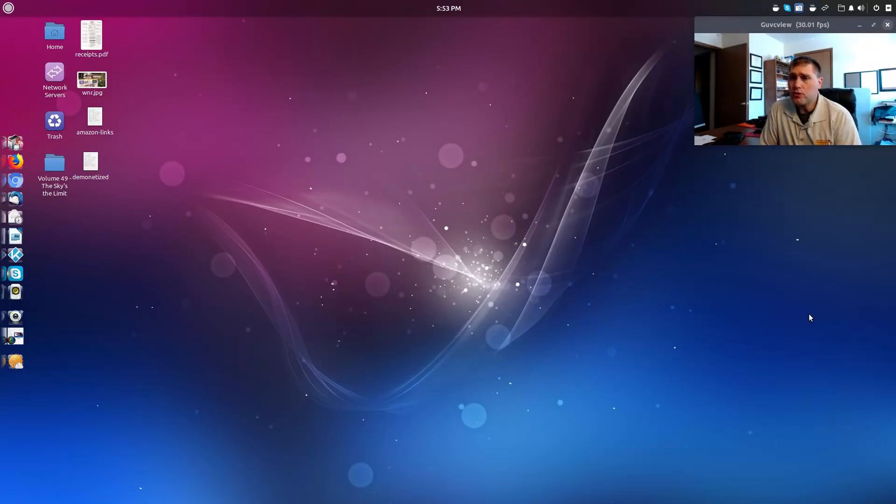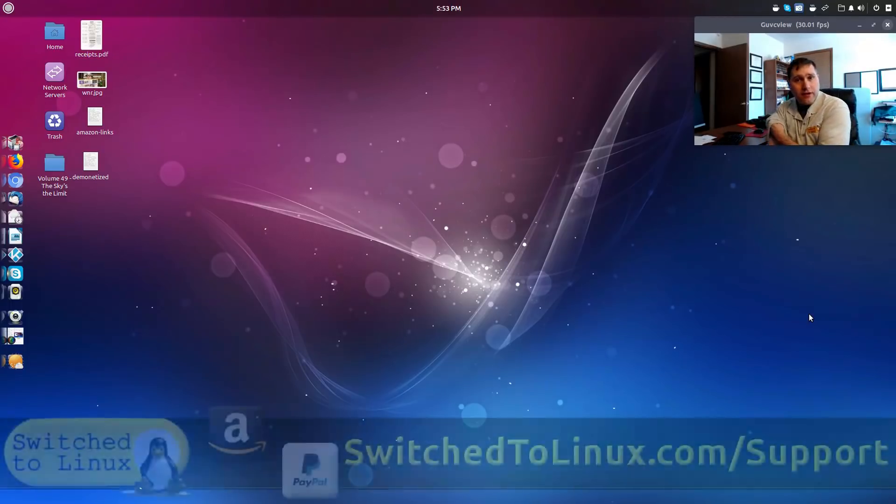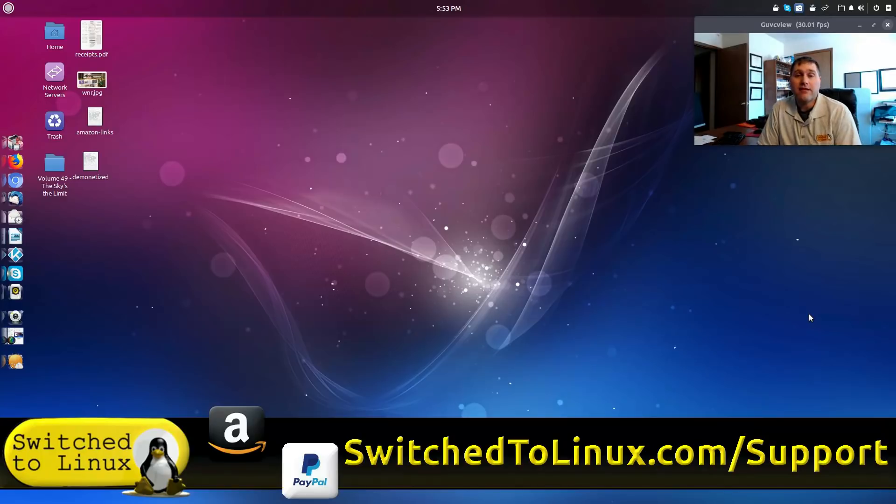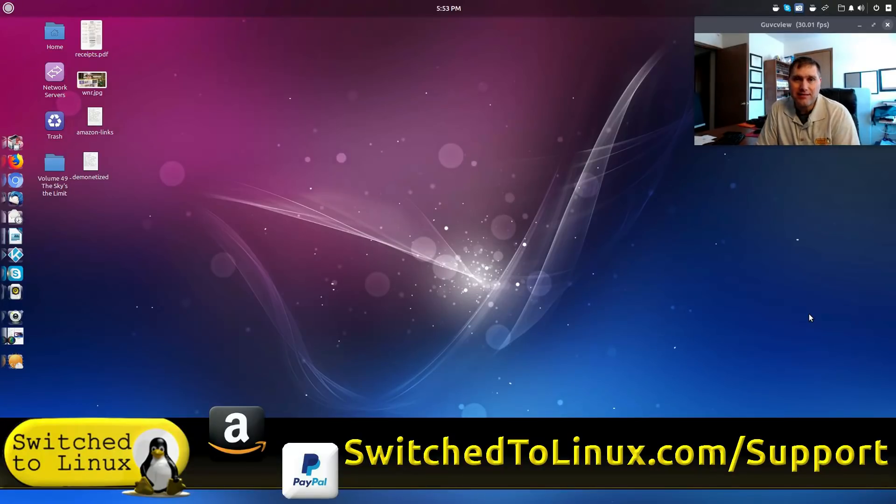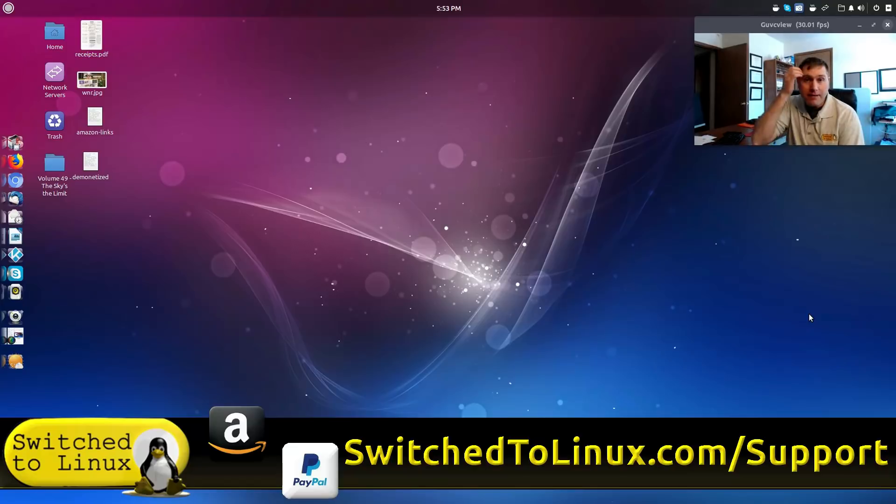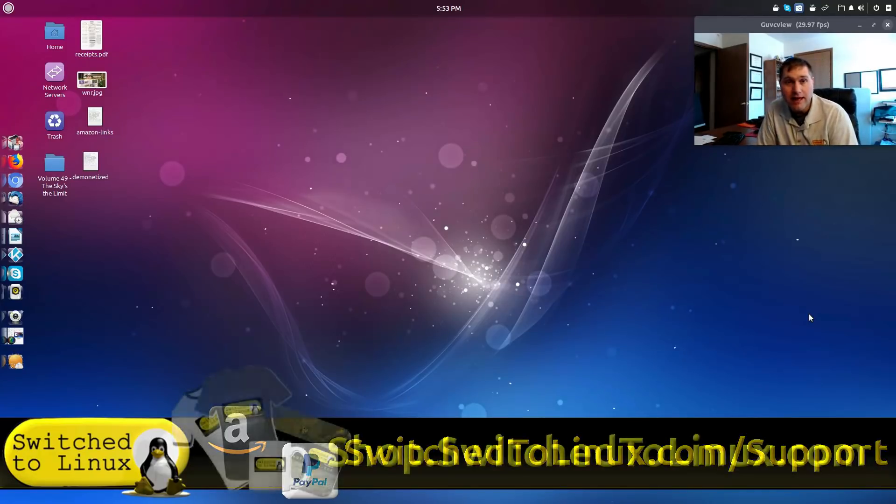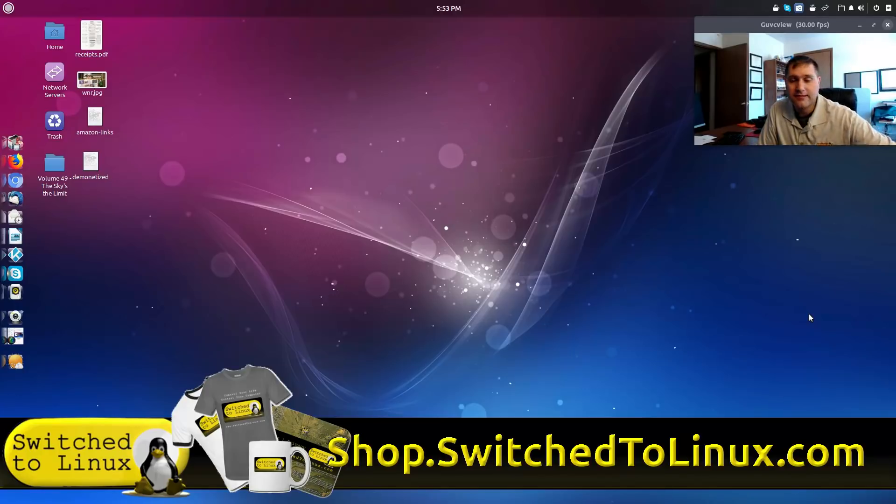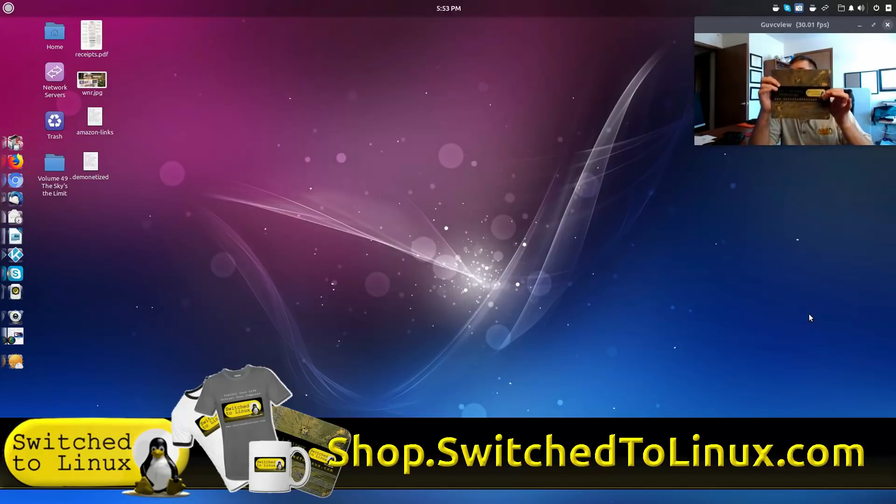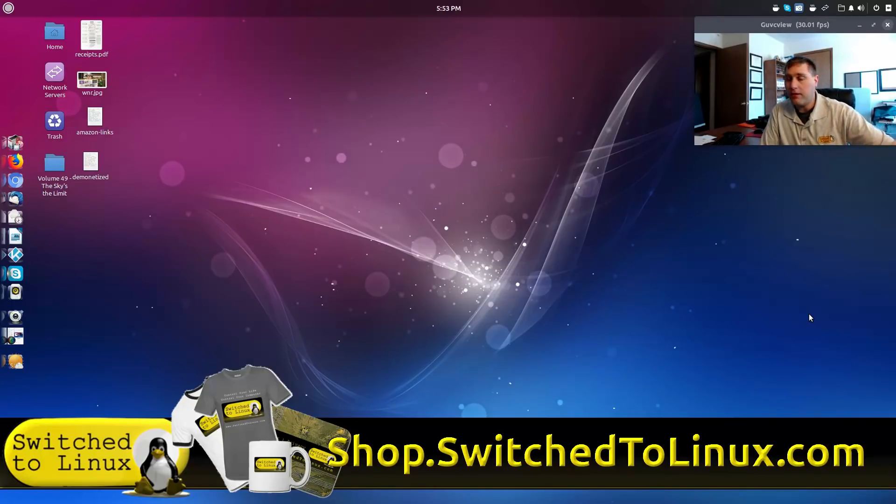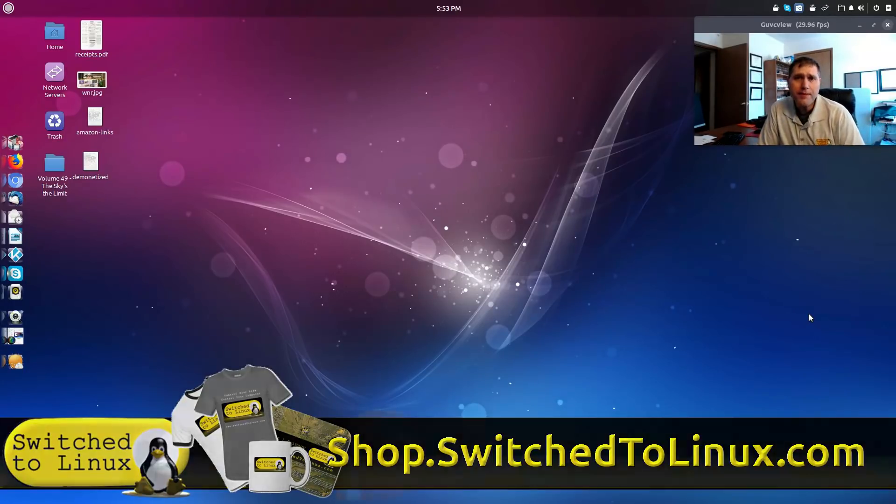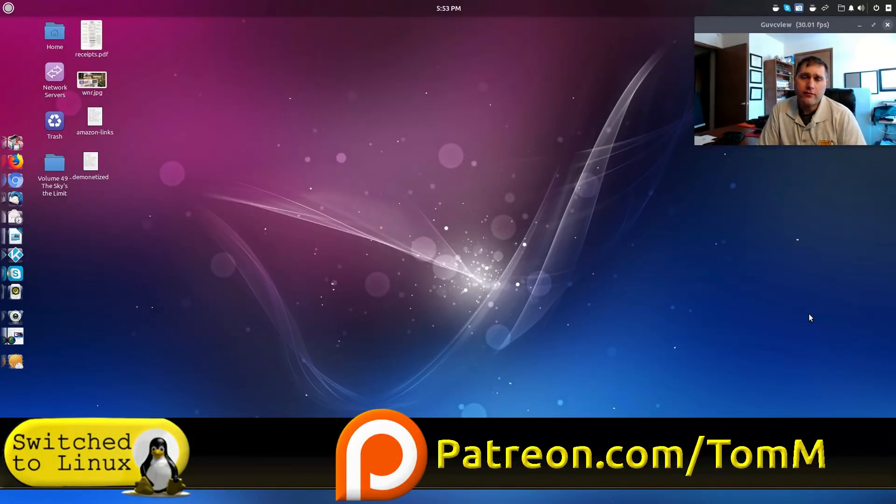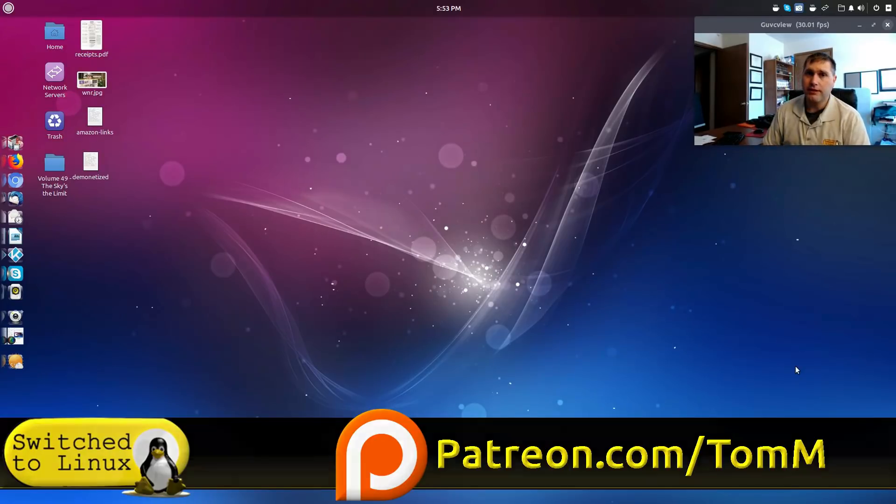So thank you for watching this video. If you'd like to help support the channel, you can check out switchtolinux.com/support. You can find some Amazon links there and in the description below. I also have a PayPal link over there if you want to just send a tip on PayPal. You can do that and you can also pick up merchandise - t-shirts, coffee cups, also have things like this mouse pad at shop.switchtolinux.com. That's available over there. And I'm on Patreon at patreon.com/TomM. So thanks for watching this video and I hope that you enjoy switching to Linux.